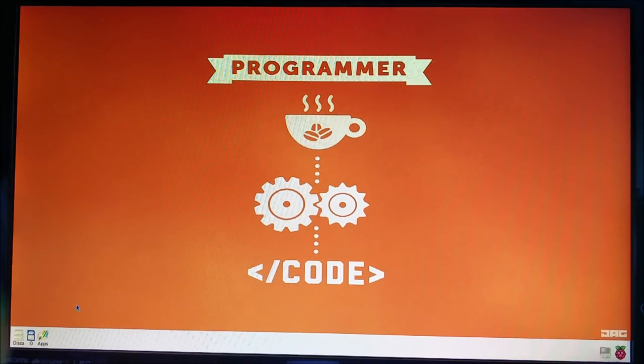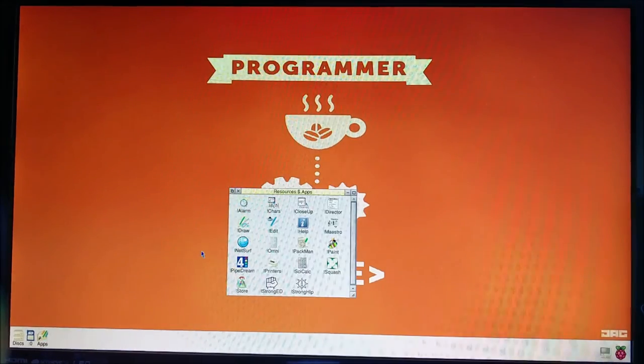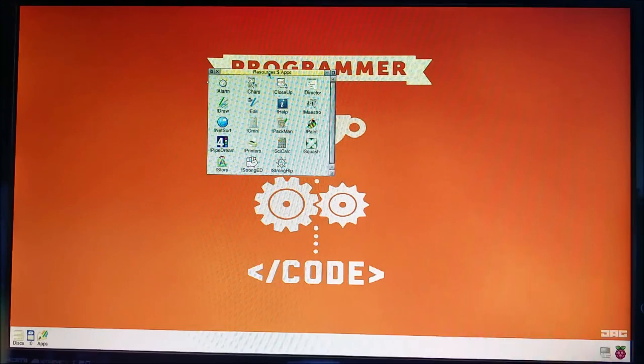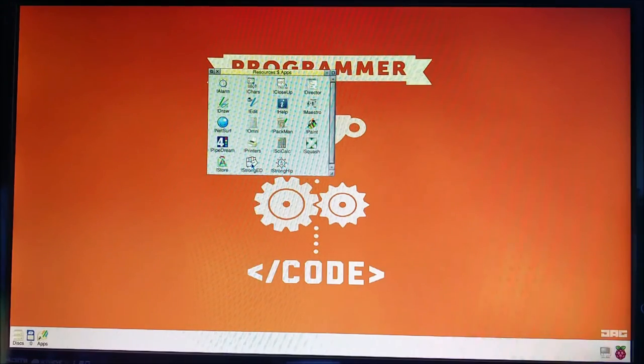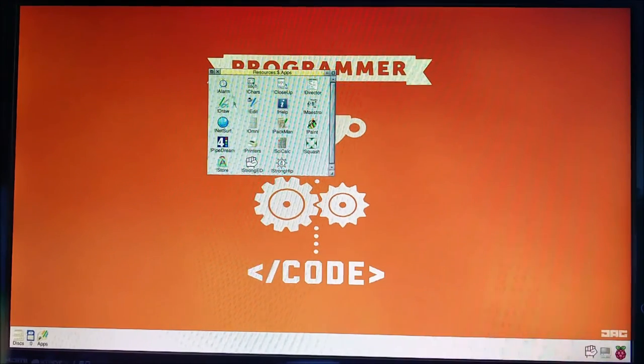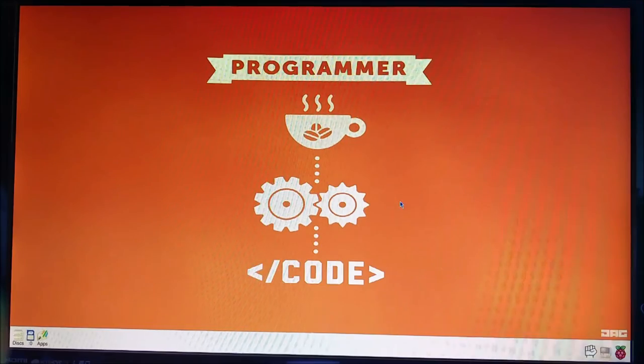So first of all we need a text editor. Now one comes with the Raspberry Pi RISC OS distribution. So if we go into our apps, we're going to open StrongED. Lovely.